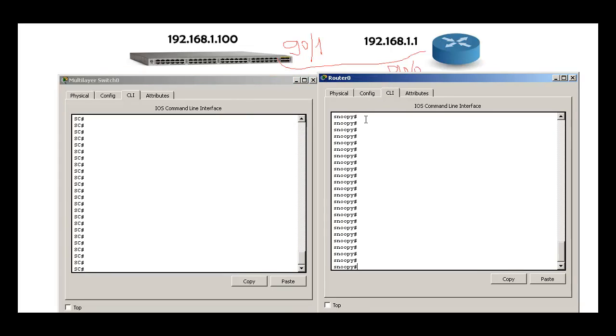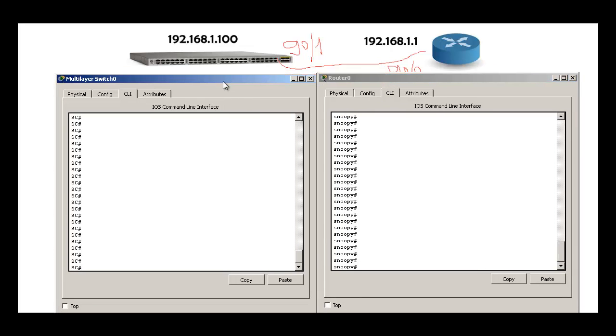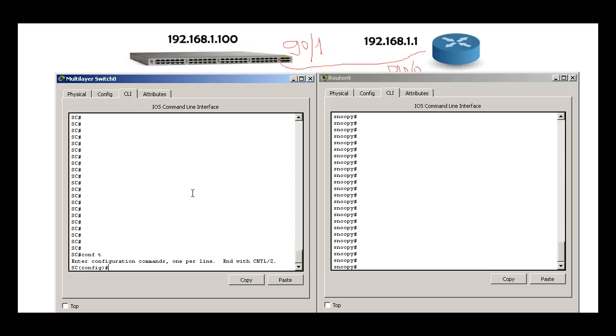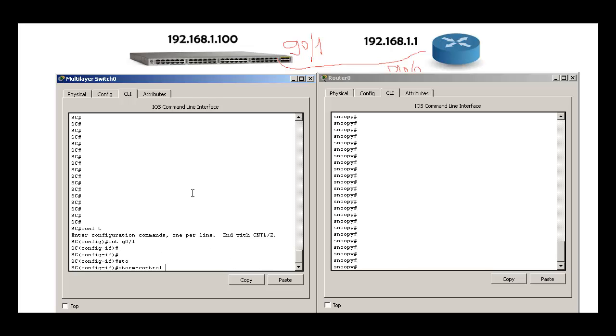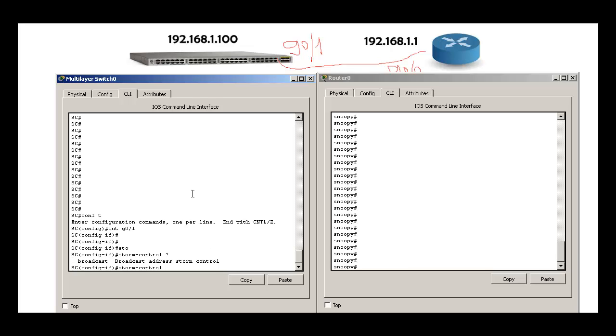This is my router and this is my switch. I would like to configure storm control on this particular interface GigabitEthernet 0/1. All I need to do is config interface gig 0/1, storm-control, and question mark. When I do storm-control question mark, the only option I see is broadcast.